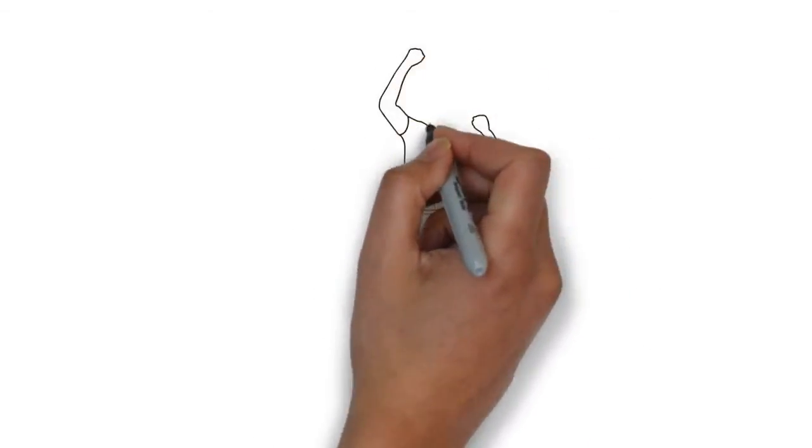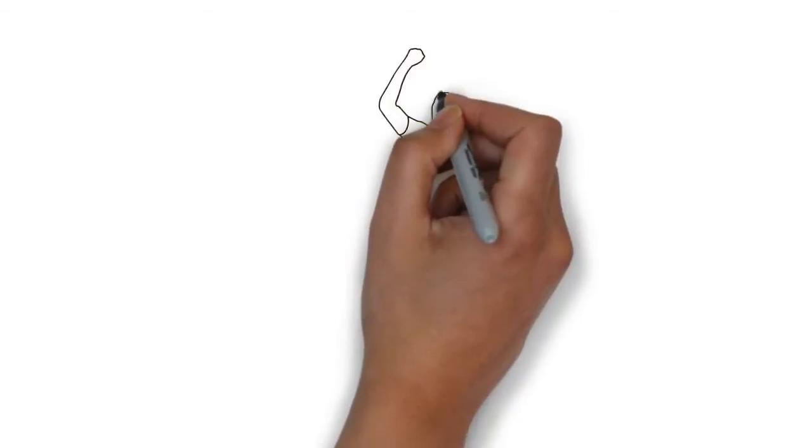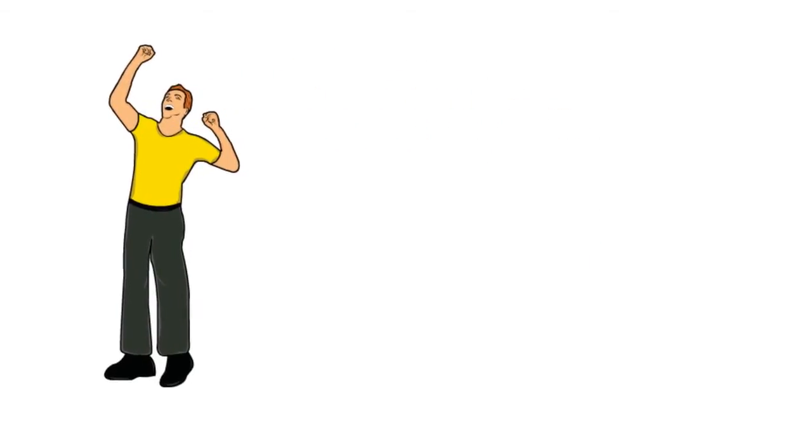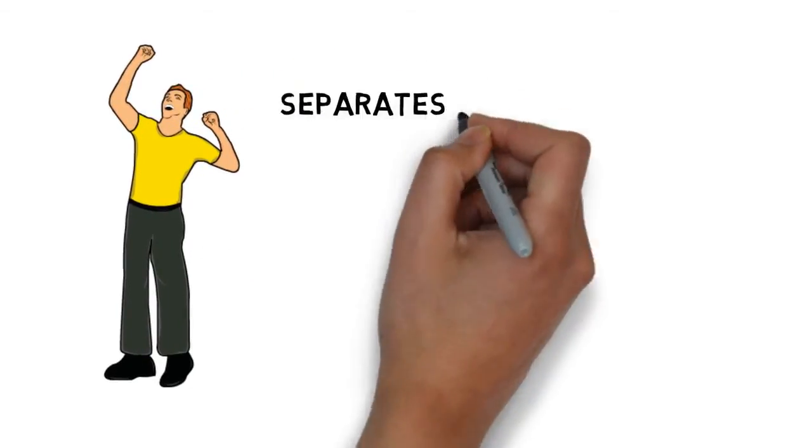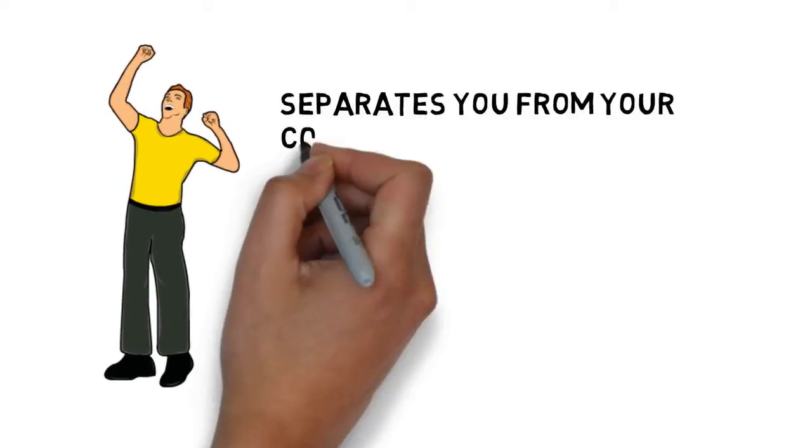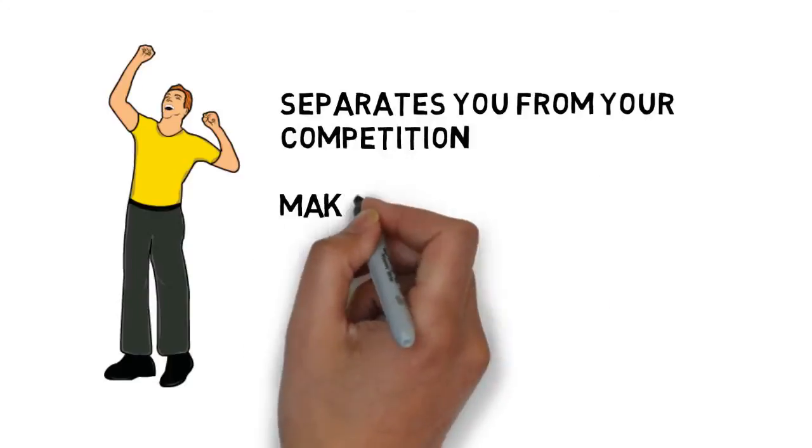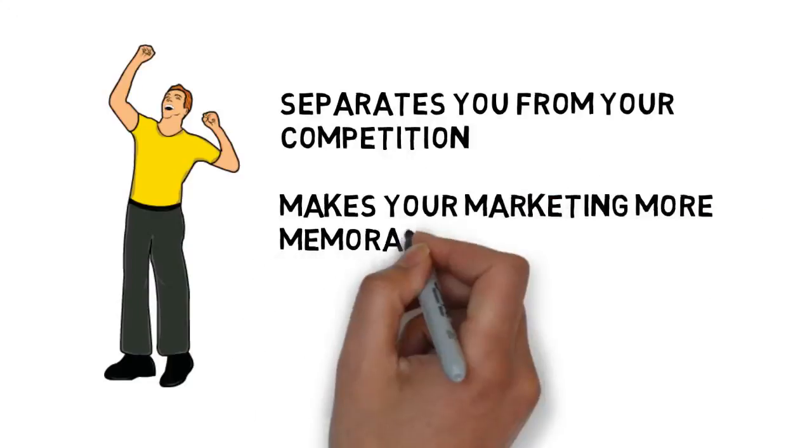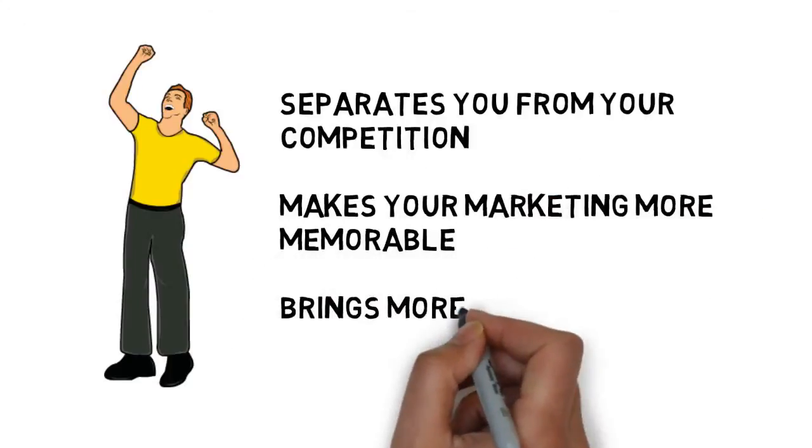This is a fast and effective way to deliver your advertising message, and it separates you from your competition, makes your marketing more memorable, and brings more customers through your doors.